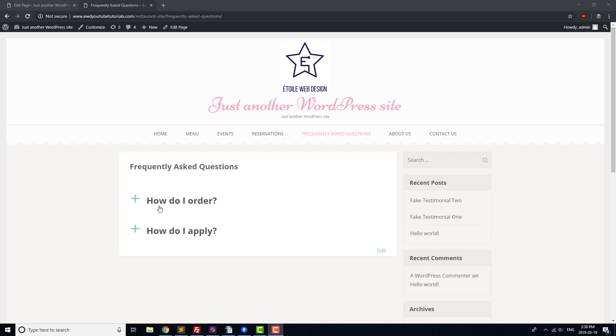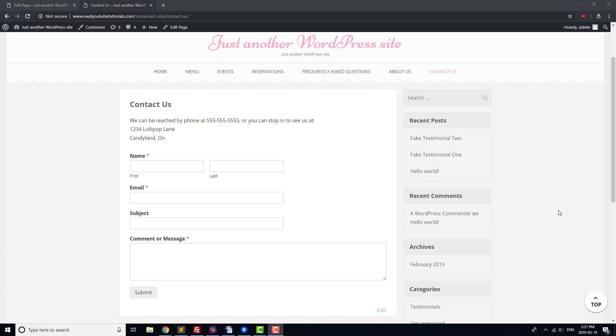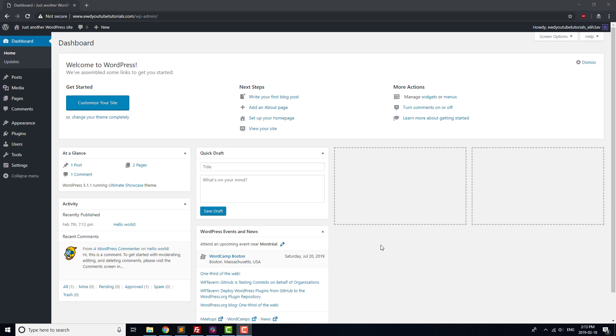First, we're going to add an FAQ plugin so that customers can find answers to their questions quickly and without any effort on your part. Second, we'll add a contact form so that any questions missing from your FAQ can be asked directly. We'll add one plugin at a time and set up each plugin as we go.